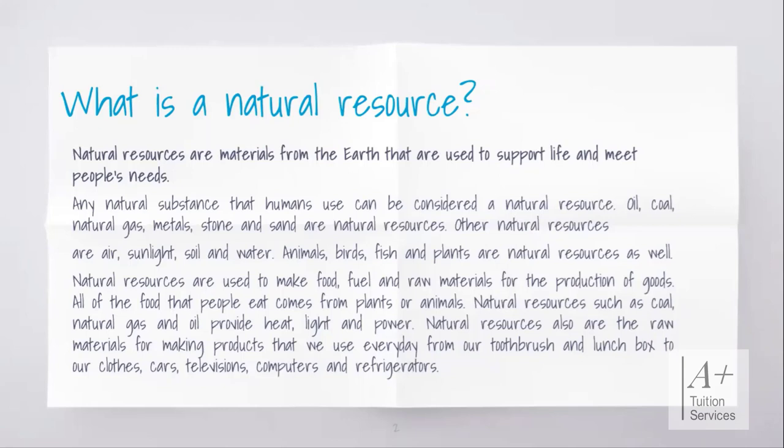Animals, birds, fish, and plants are all natural resources as well, but they need the biotic resources in order to thrive. Some animals need to live in soil, some live in water, plants need air and sunlight, animals need air, sunlight, soil, and water. Natural resources are used to make food, fuel, and raw materials for the production of goods. All the food that people eat comes from plants and animals, and natural resources such as coal, natural gas, and oil provide heat, light, and power.